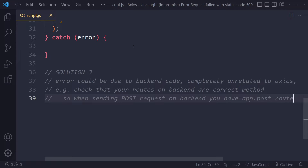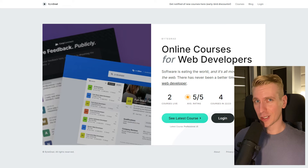It could also be router.post depending on how you set things up. But most likely, once you find the solution, it has nothing to do with Axios itself — it's a problem on your backend.